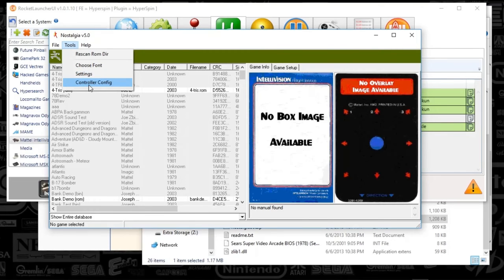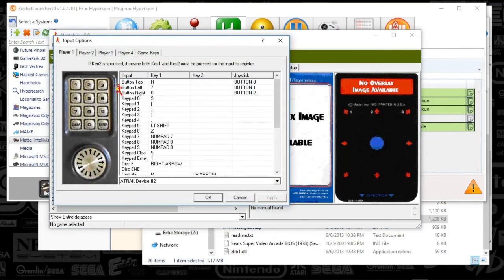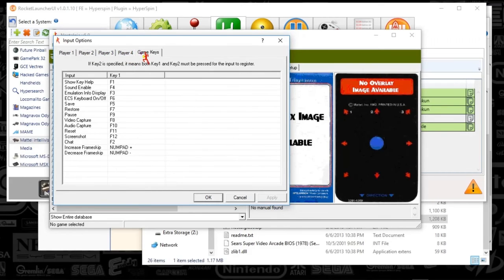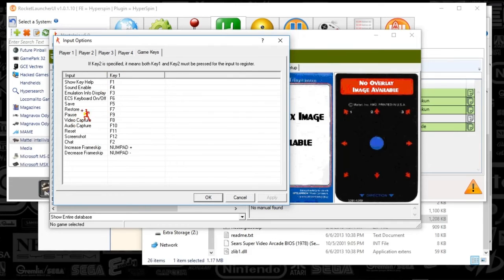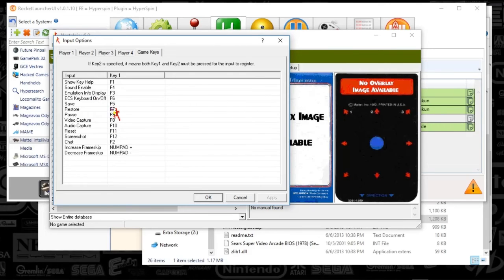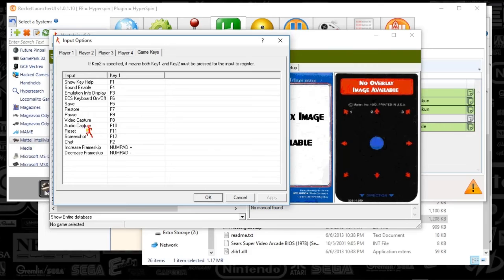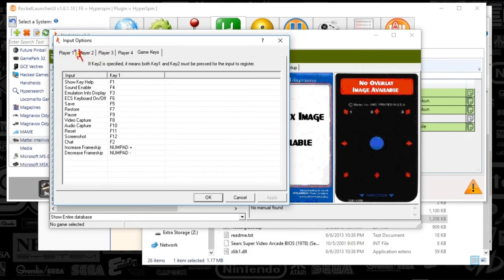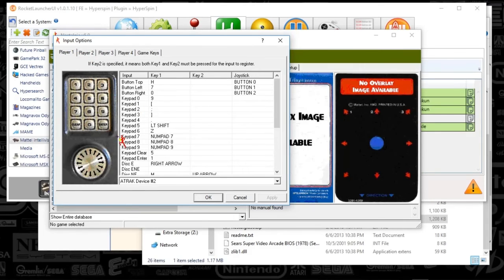And then we're going to go to the controller configuration. And you're going to see a number of tabs for the number of players and the game keys. So, let's see. The only thing that I feel like I really care about is the save state by pushing F5. And, you know, everything else is set to Rocket Launcher's standards. So, meaning when you close the game, you push your close hotkey that you've set up or escape.